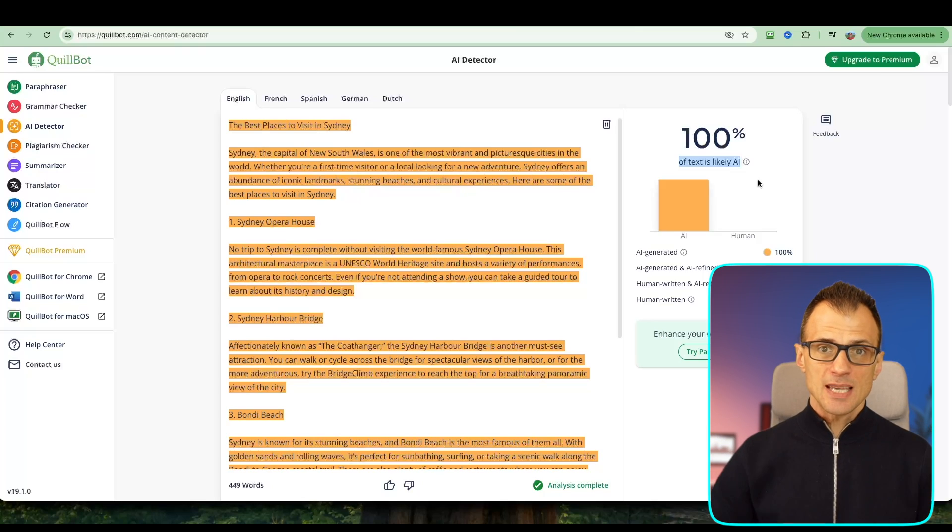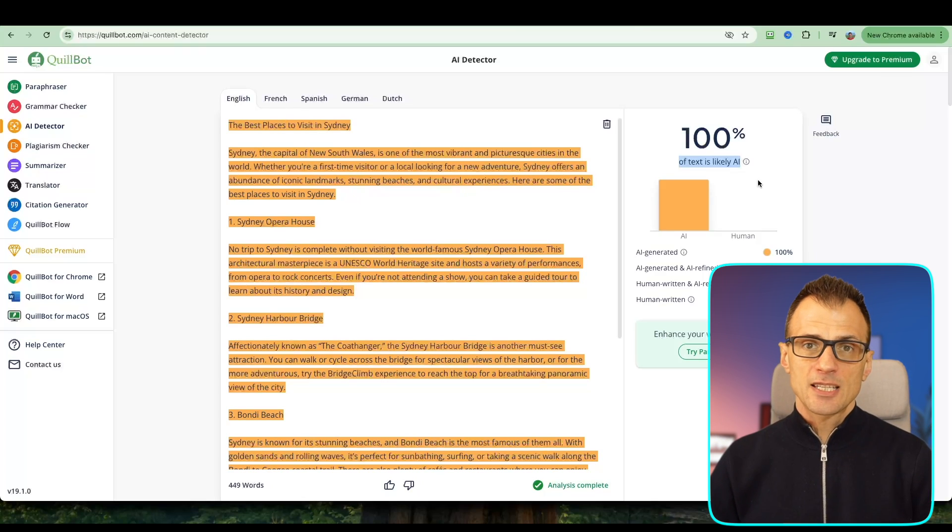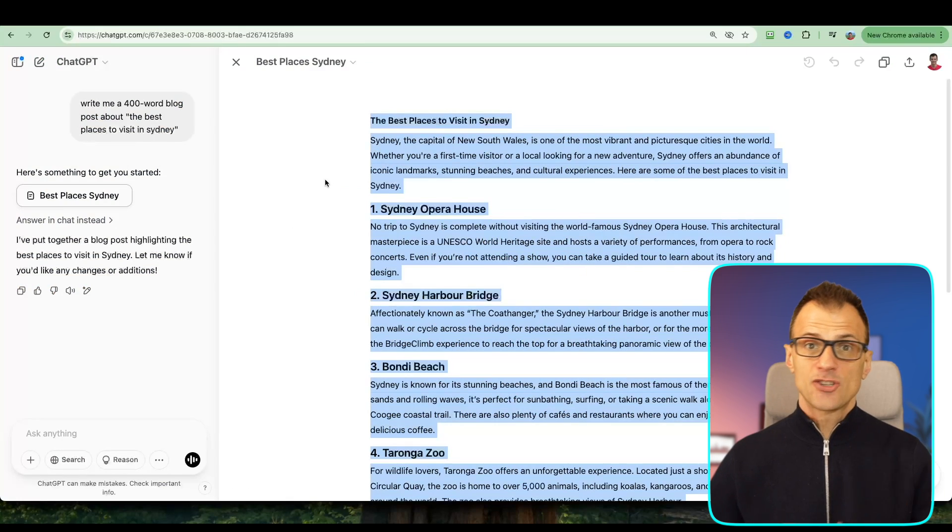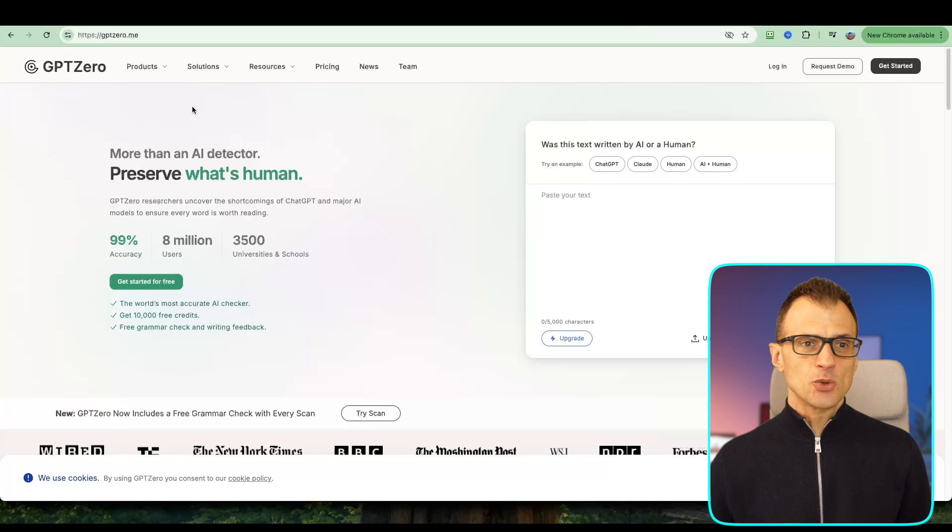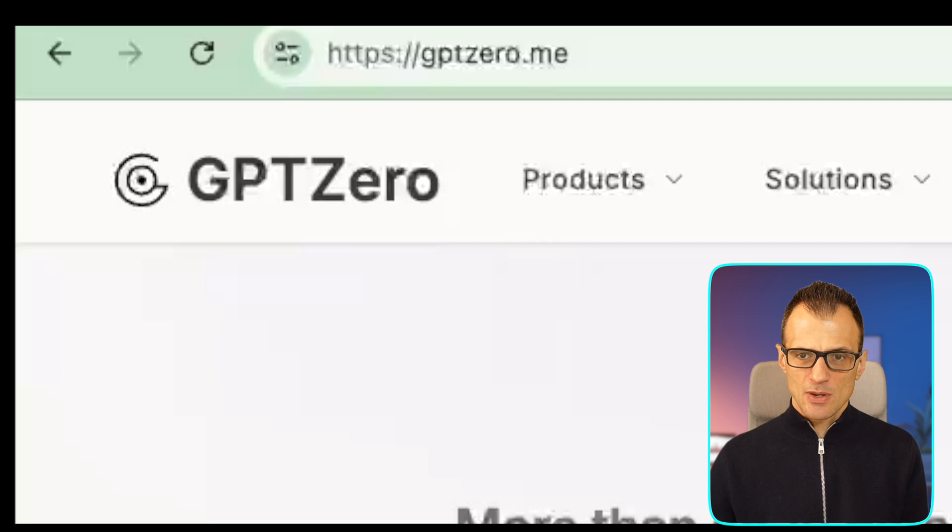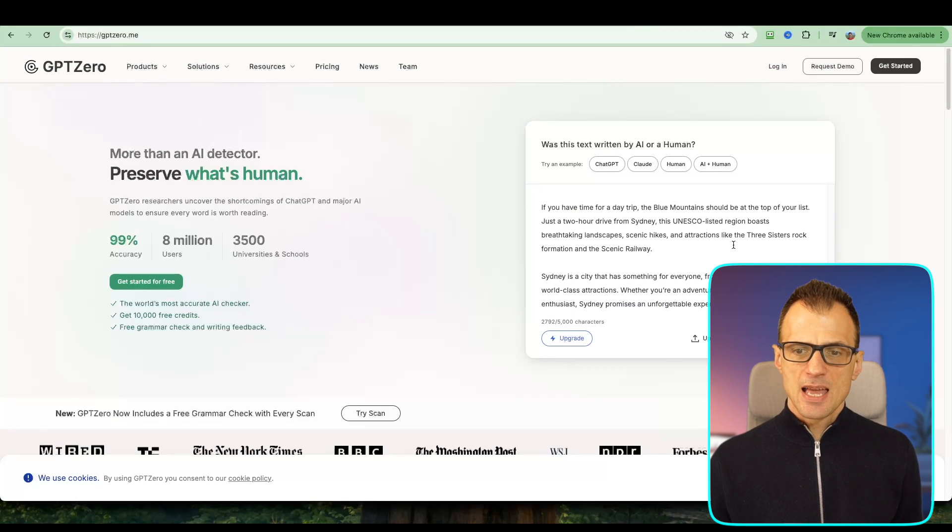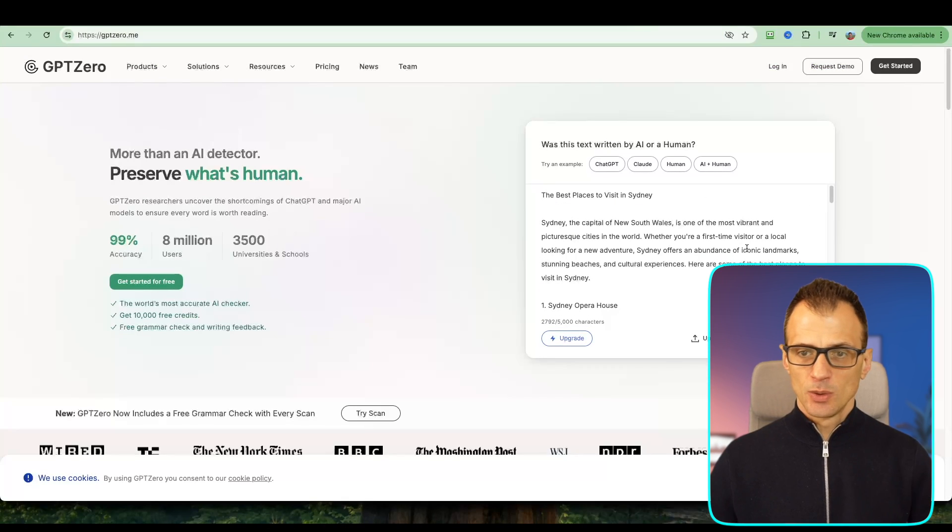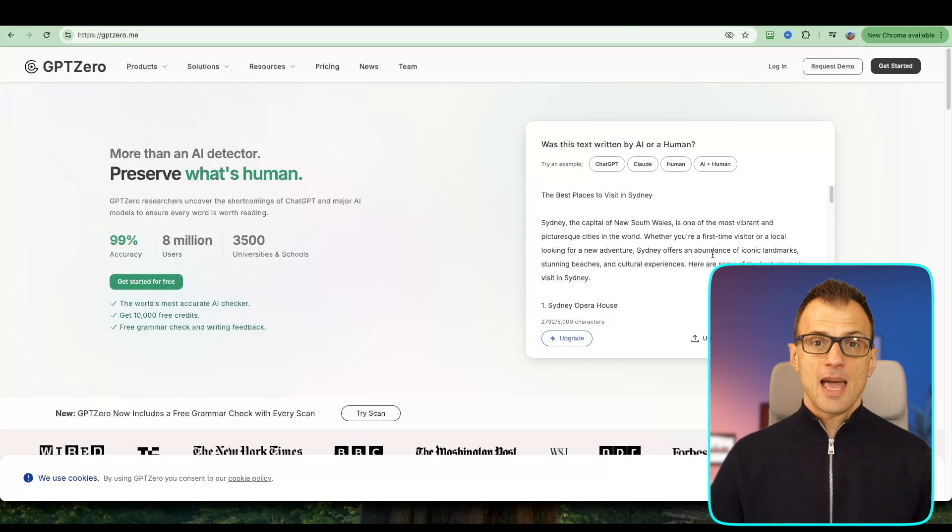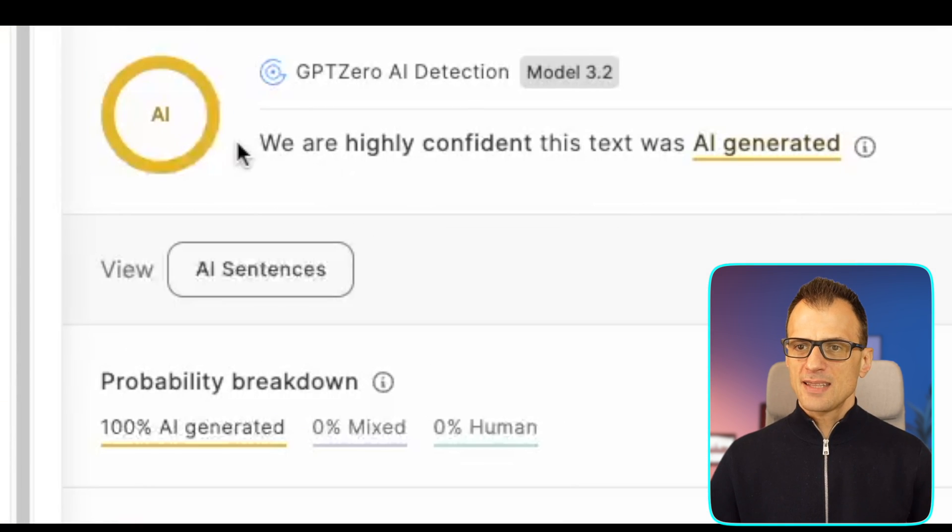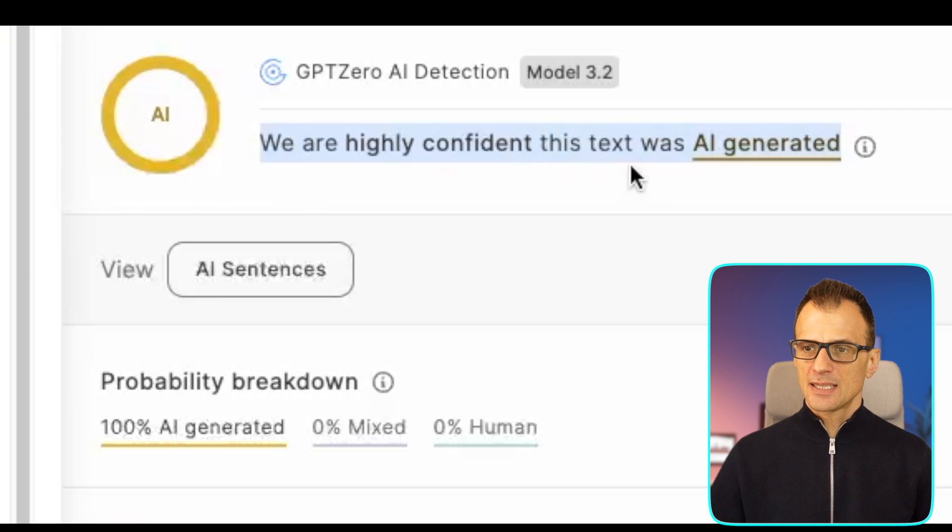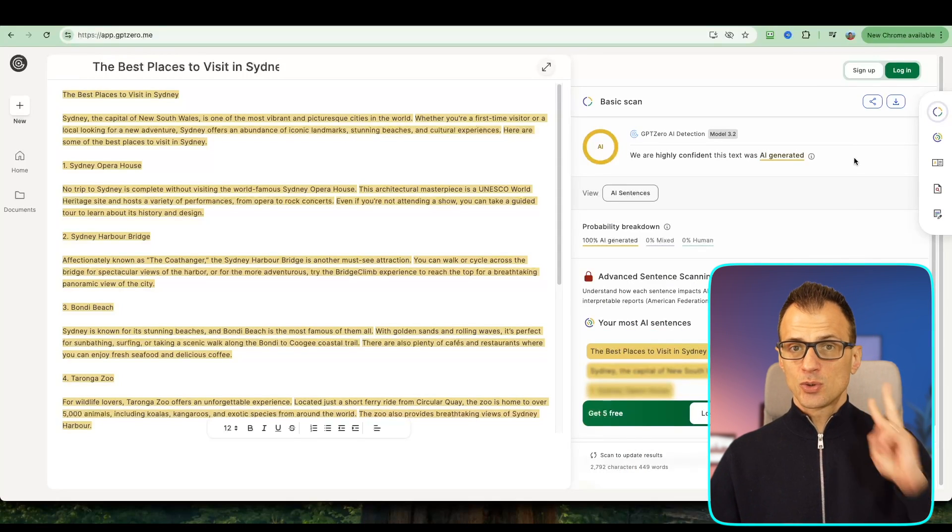Let's use a second tool. For this we're going to use GPT Zero. Let's paste our text in here, and I'm going to click Scan for AI. Let's see what it says. Okay, so the answer here is that we're highly confident that this text was AI generated. So now we've got two tools that have told us that this content is AI generated.